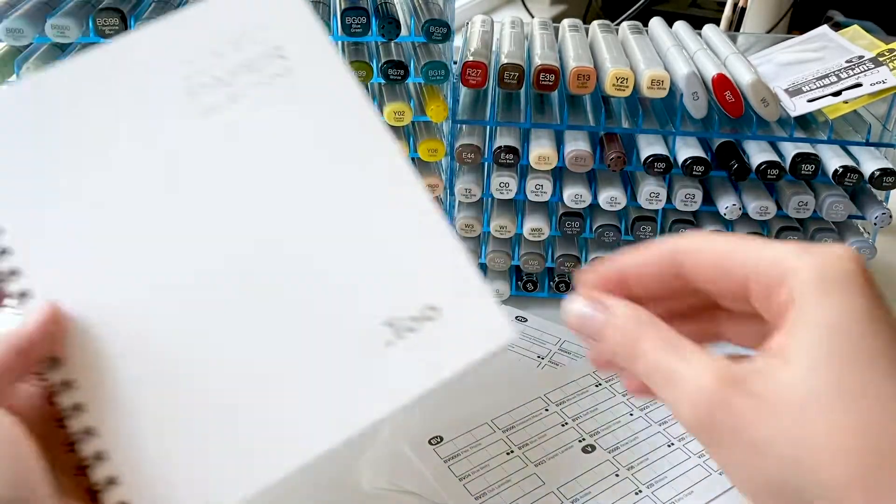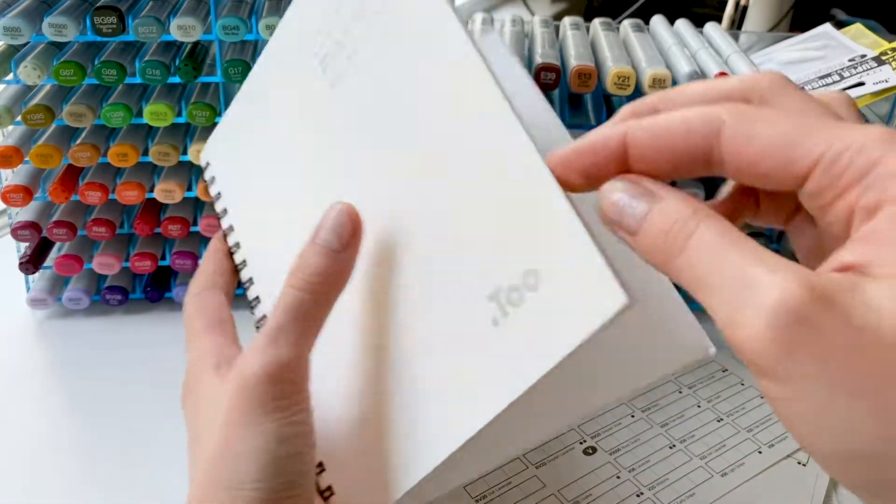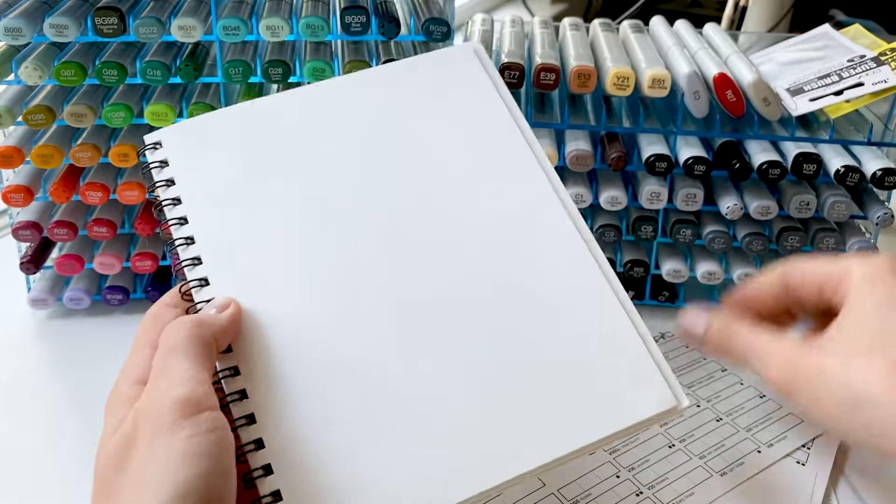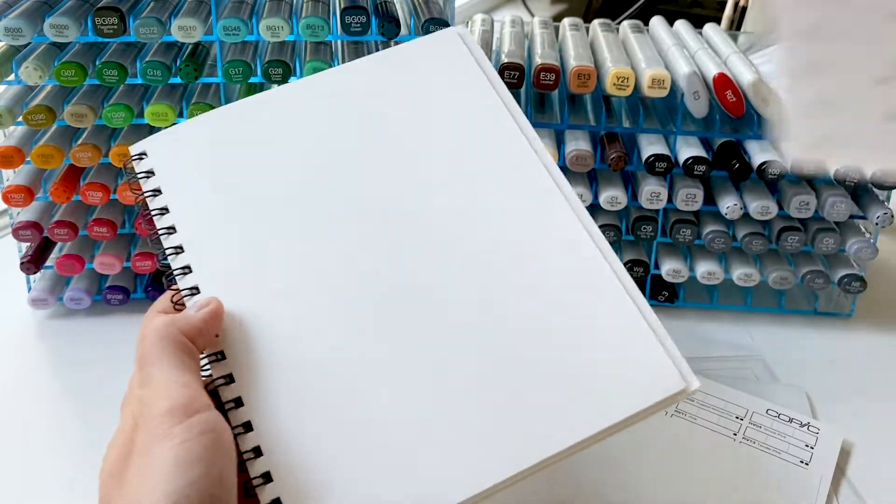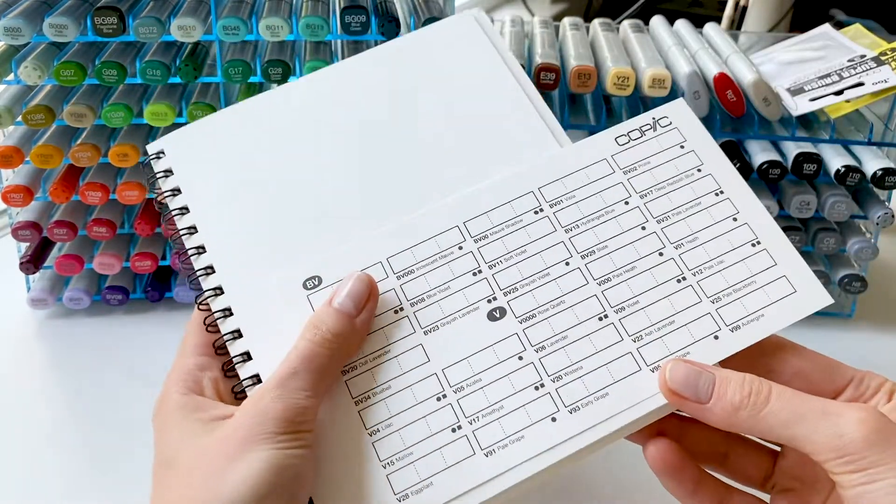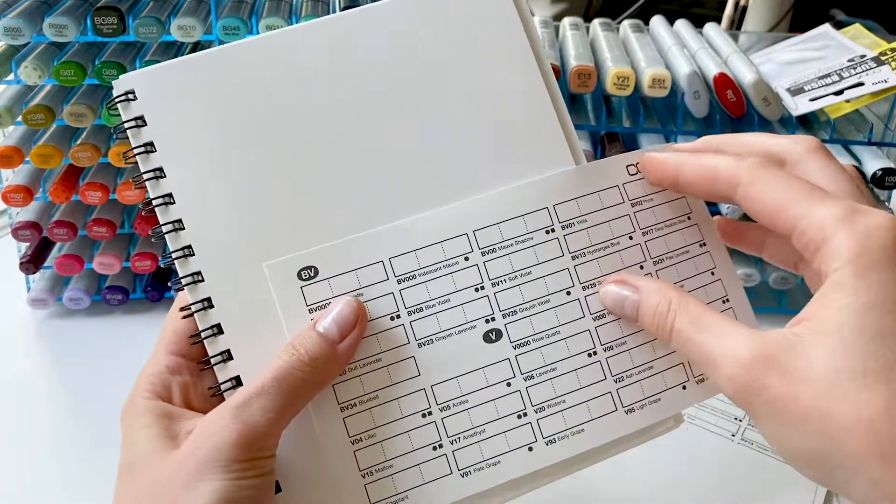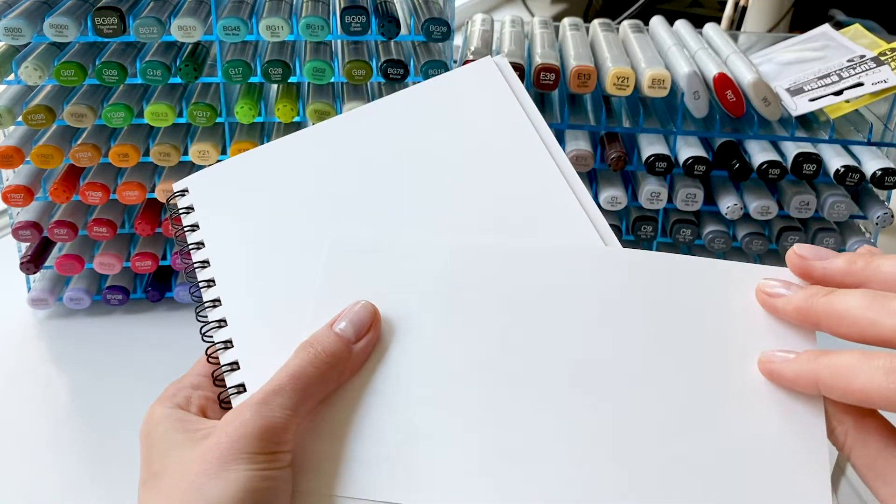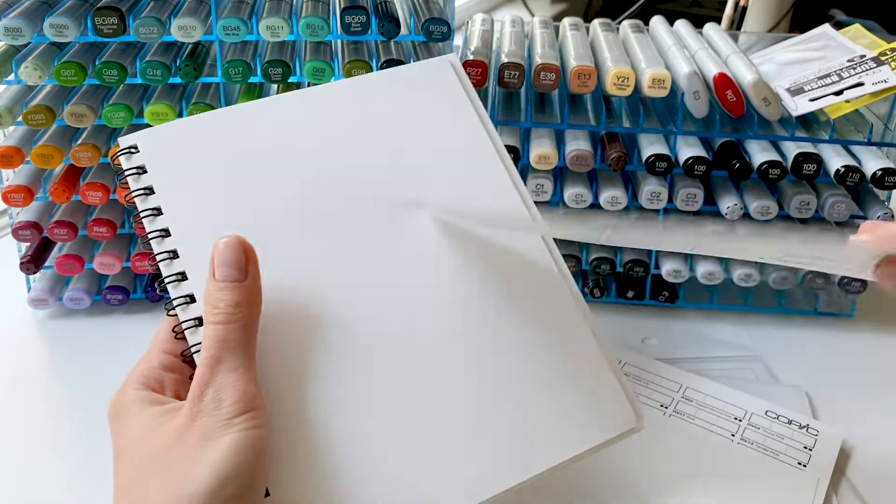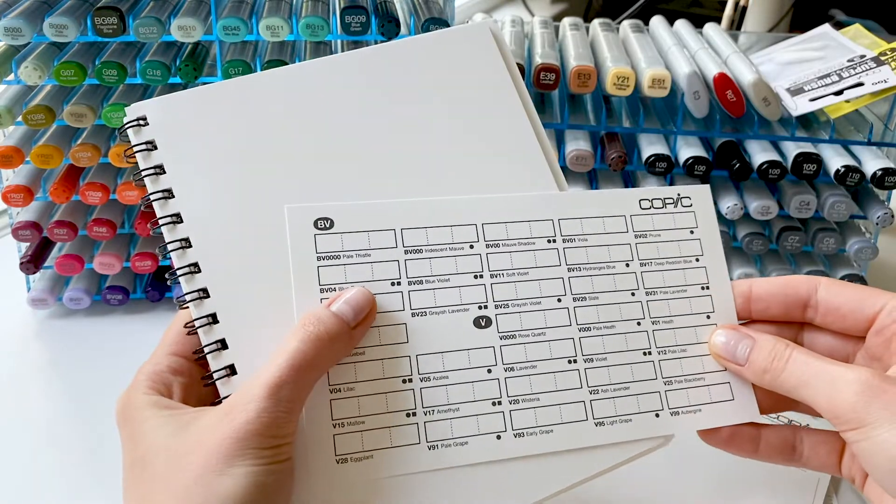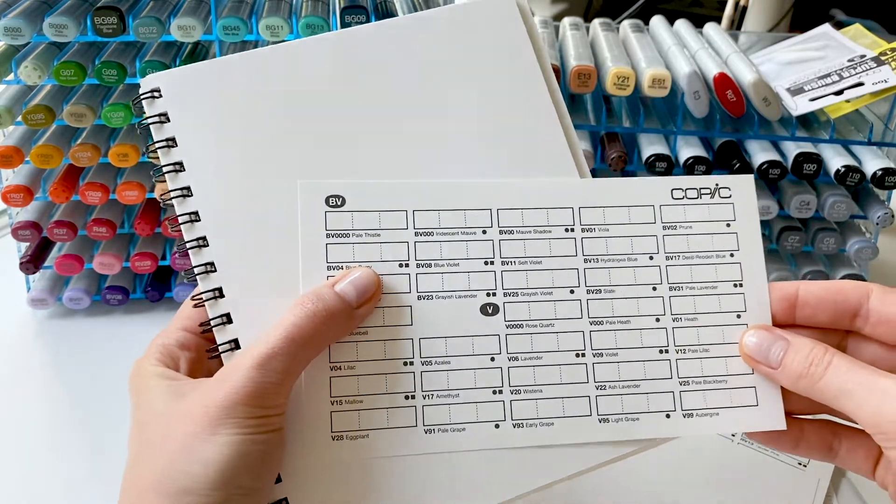This paper is one of my favorites and you can see me using it in almost all my videos. And it's perfect for drawing with any markers, not only Copics. So in case you're looking for a great paper for drawing with markers, definitely try it.